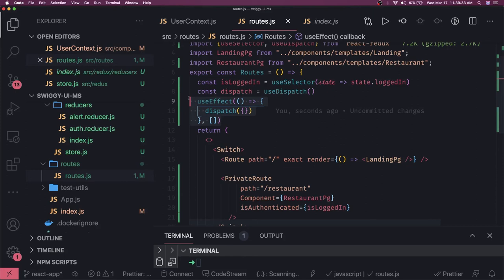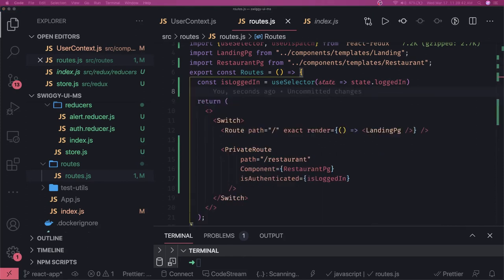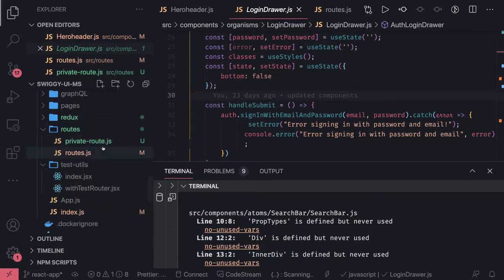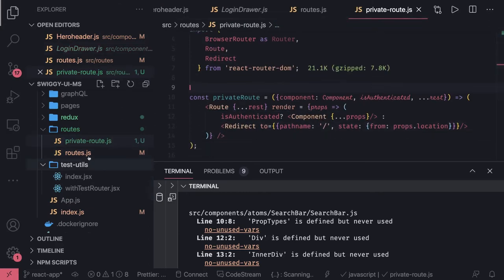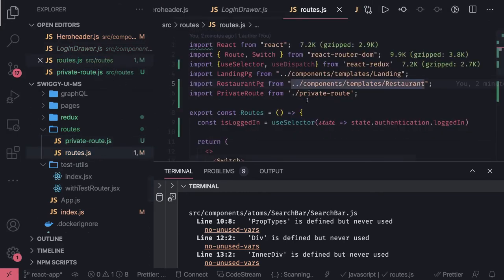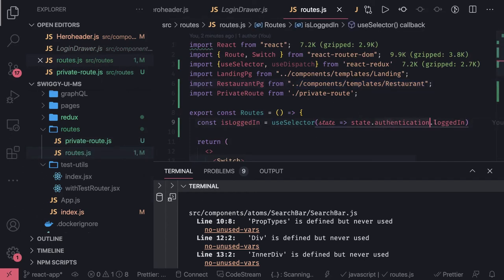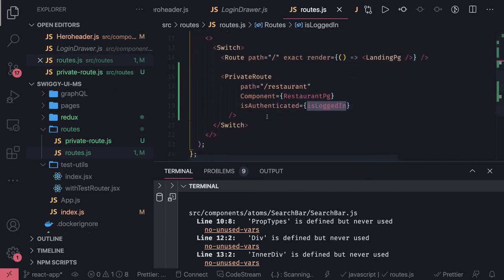Now we'll create a private route component. The private route component simply decides: if 'isAuthenticated' is coming as true, that means this user is already logged in — let's allow that user to enter the component. We are importing this in the routes, and in the routes we are able to get the login status using state.authentication.loggedIn, which gives us 'isLoggedIn'. We pass that here.